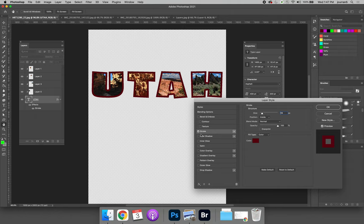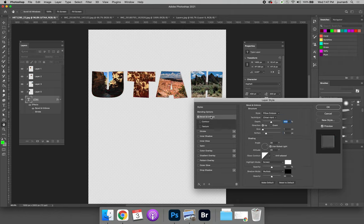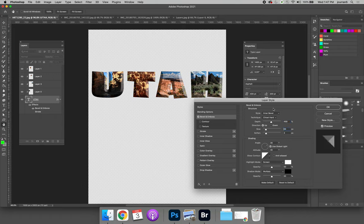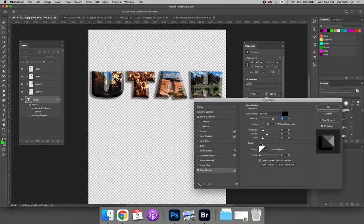Maybe you don't want a stroke, but you want to bevel and emboss. And so we can create a nice bevel on our shape and add a drop shadow.